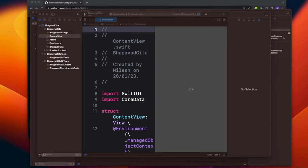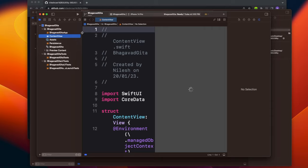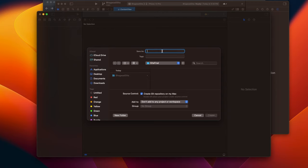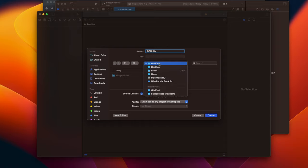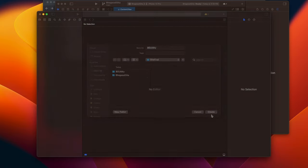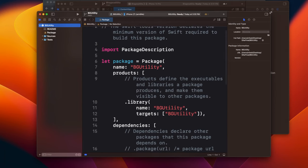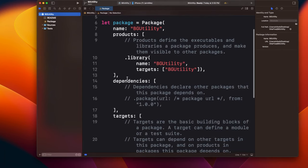Now let's see how we can create a Swift package. Go to File, then New, then Package. I'm calling it BZ Utility — all the utility things I'm going to use, like string formatting and date formatting, will be placed inside this utility and we'll keep updating it throughout the project. Note that this package is outside the main repository — it is outside the Bhagavad Gita project folder.